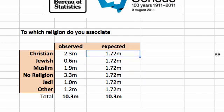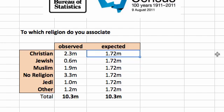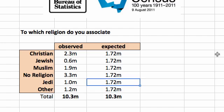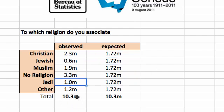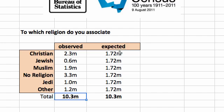Here we have the expected frequencies in each category. So 1.72 million people would identify as Christian if that was a uniform distribution. How did we find 1.72? We've got the total observed number of people — 10.3 million. To find the expected number in each category, we divide that by six, so we've got 1.72 in each category.